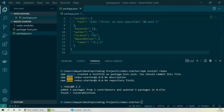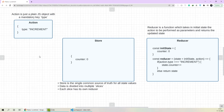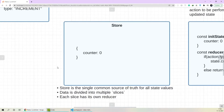Before we start writing Redux code, let's see what the main building blocks for Redux are. The only three things you need to understand to work with Redux are store, reducer, and action. We'll start with the main one, which is the store. The store is the core of Redux where all your state values are stored — hence the store is the single common source of truth for all of your state values.